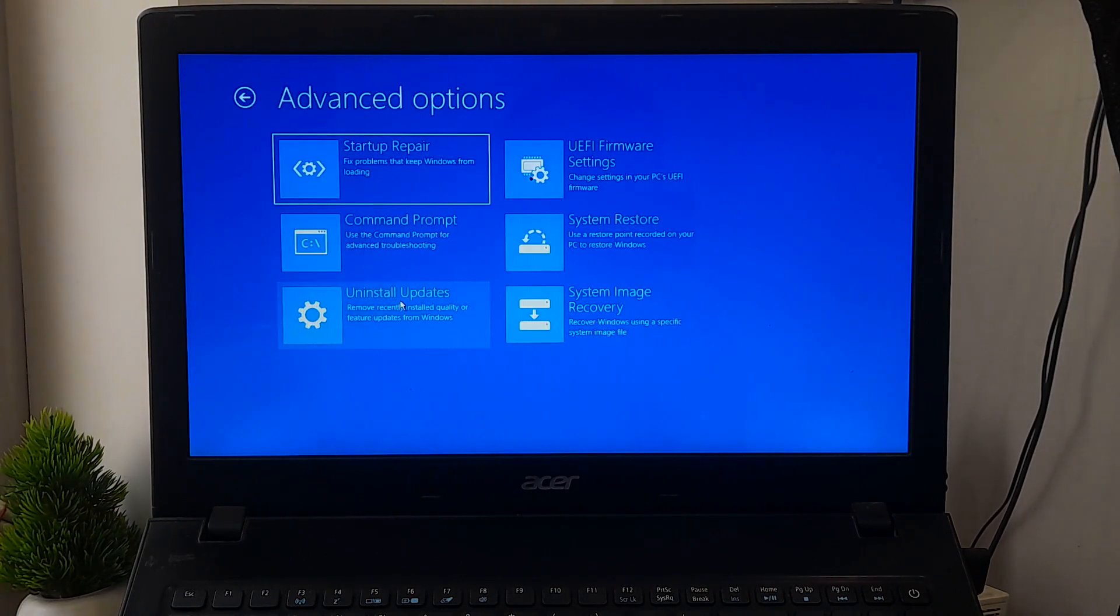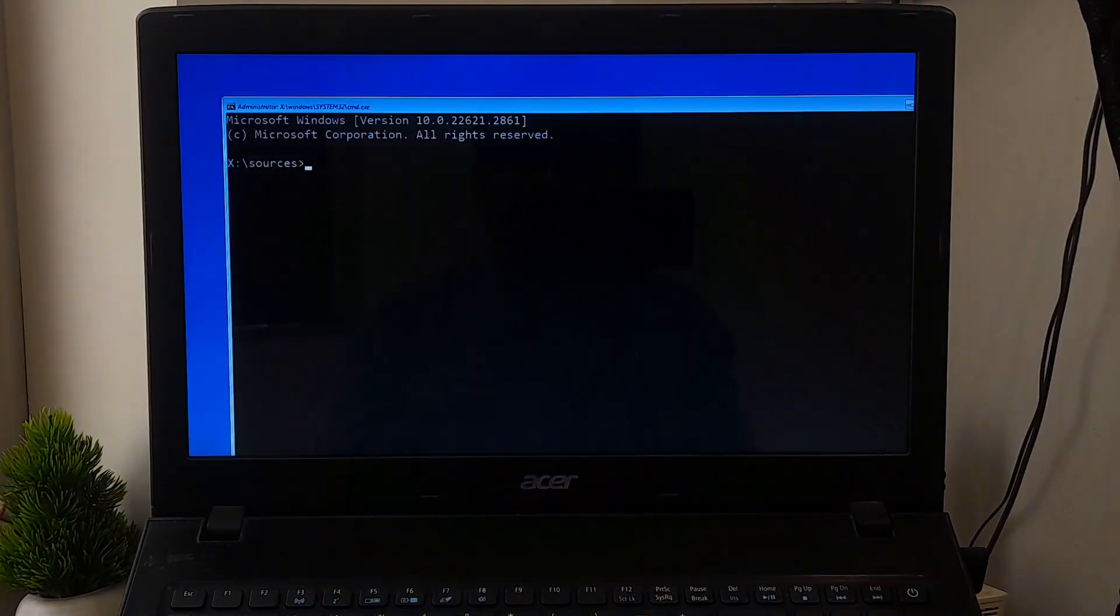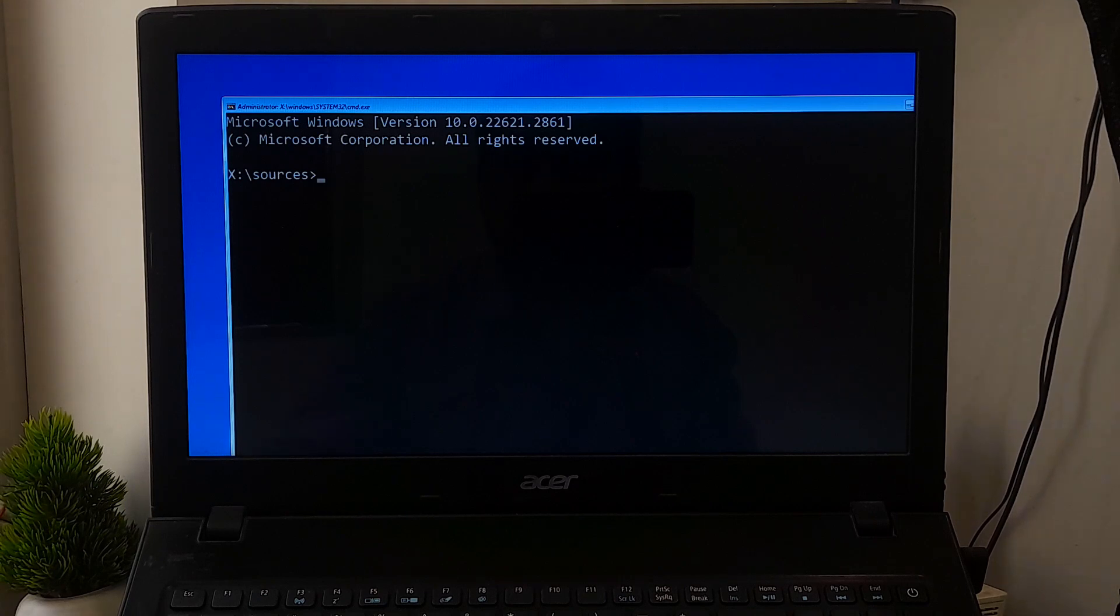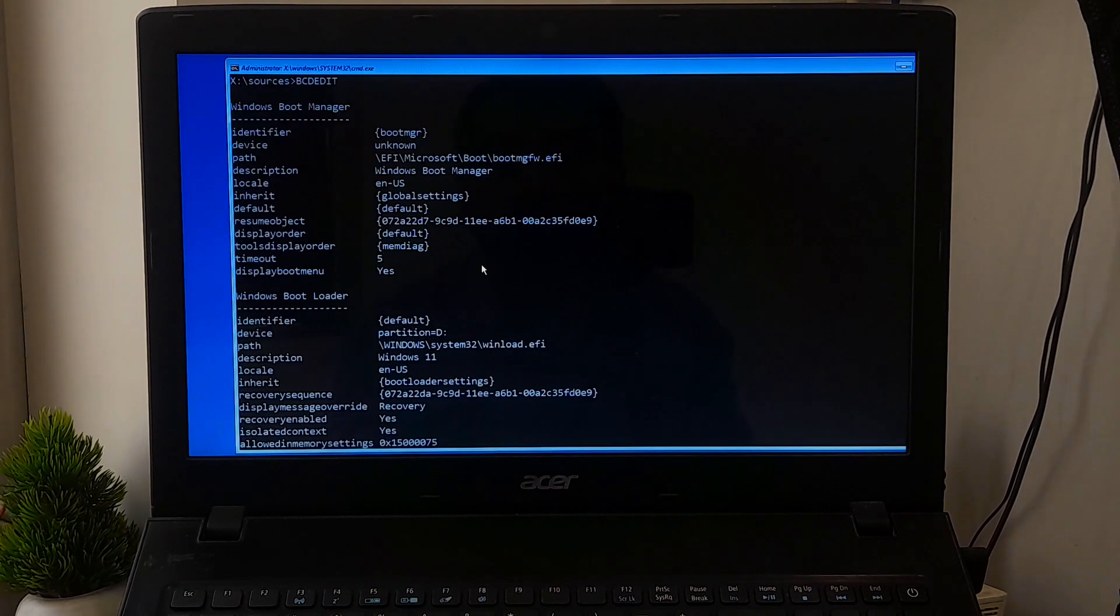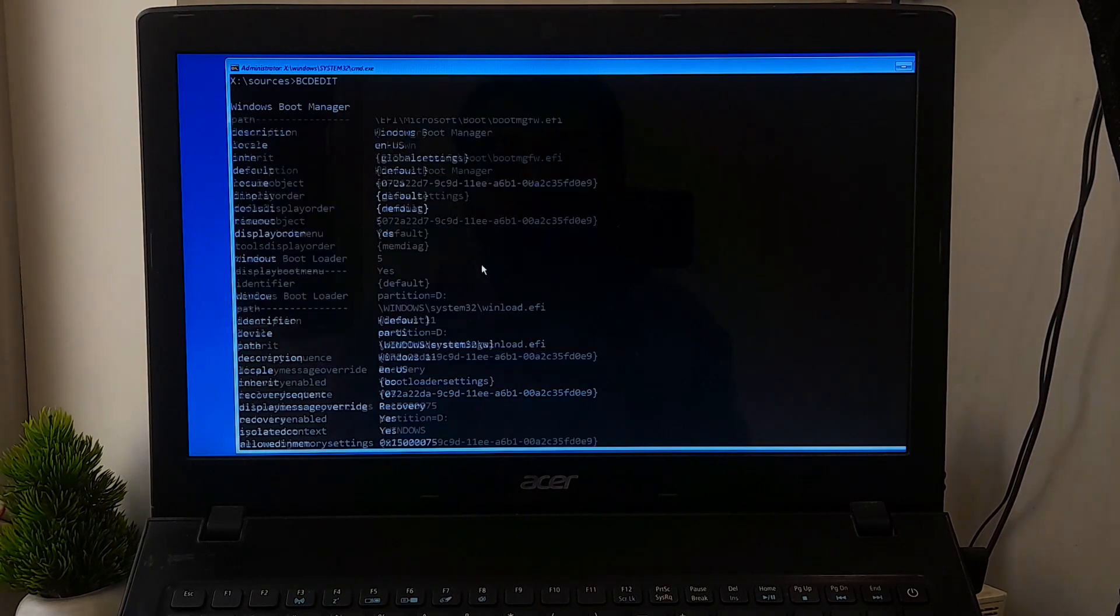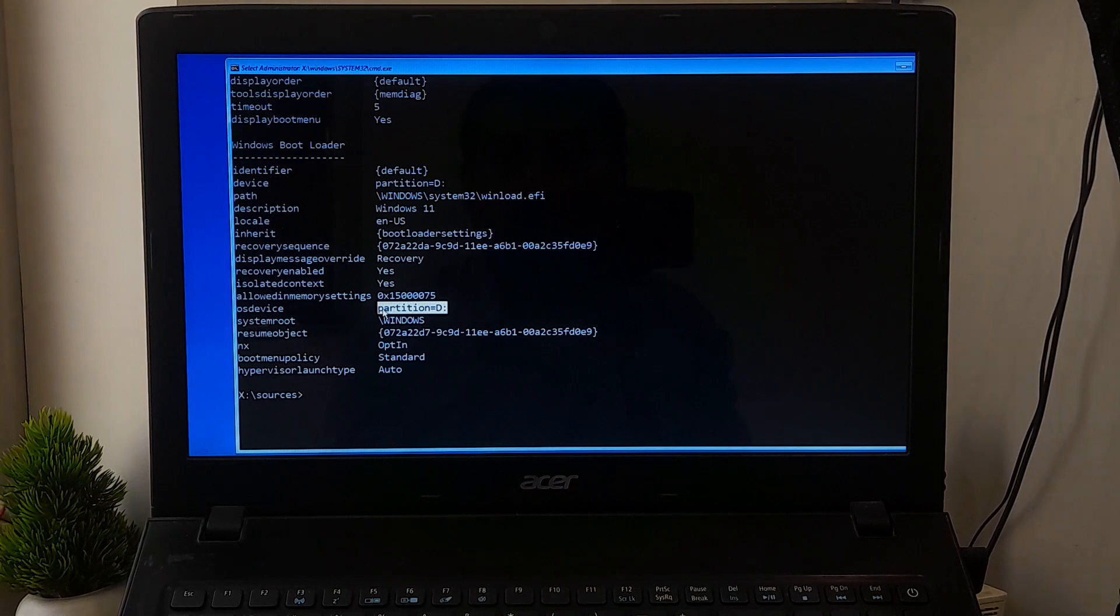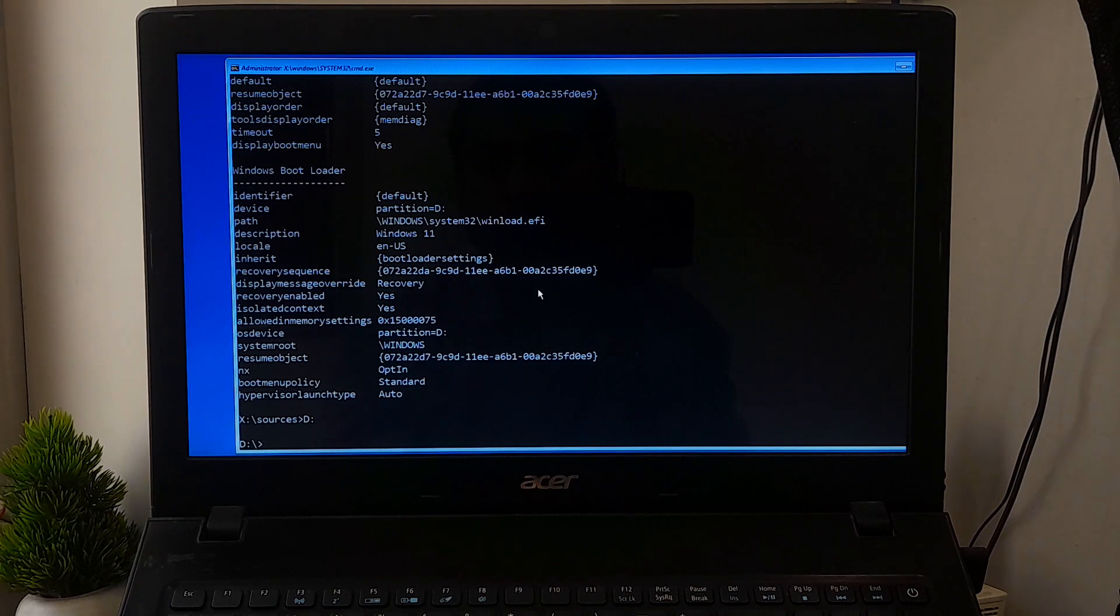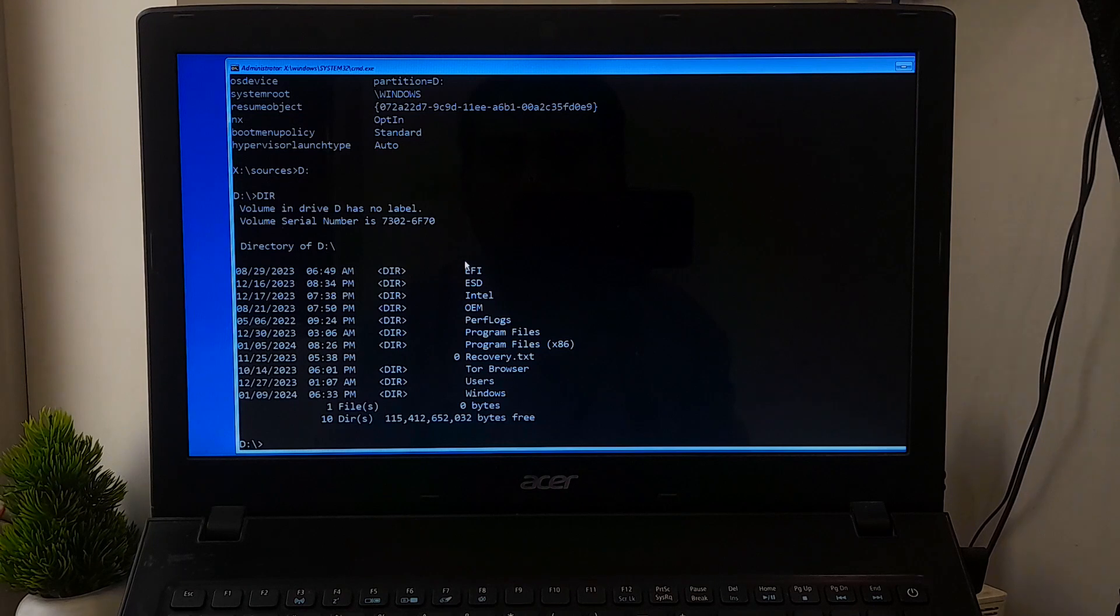Now click on Command Prompt. You'll need to identify the system drive letter. Type bcdedit and press Enter. Then you'll see your system drive letter. Now type your system drive letter and give a colon and press Enter. Next, type dir and hit Enter to confirm. As you can see, this is my system drive.